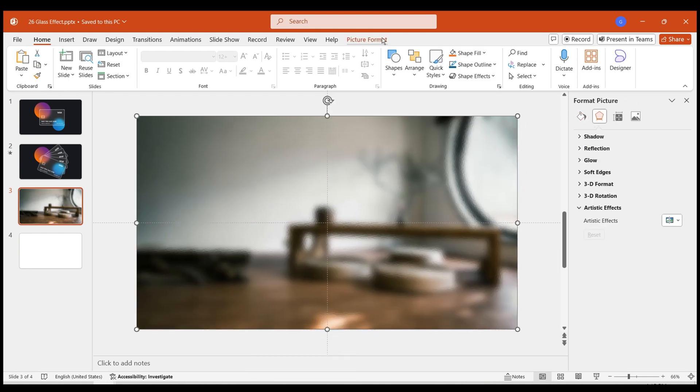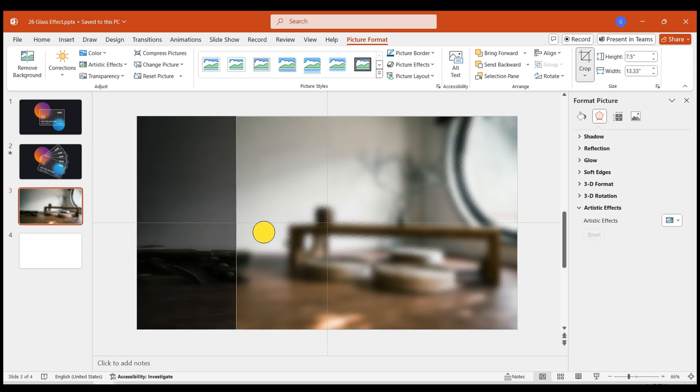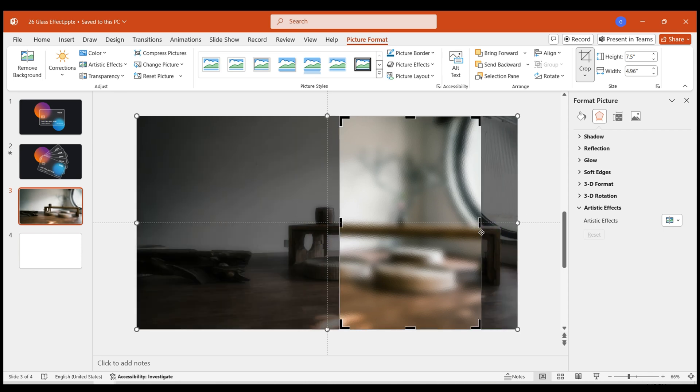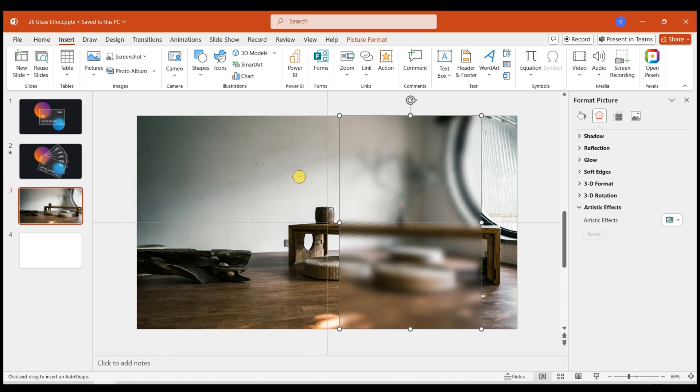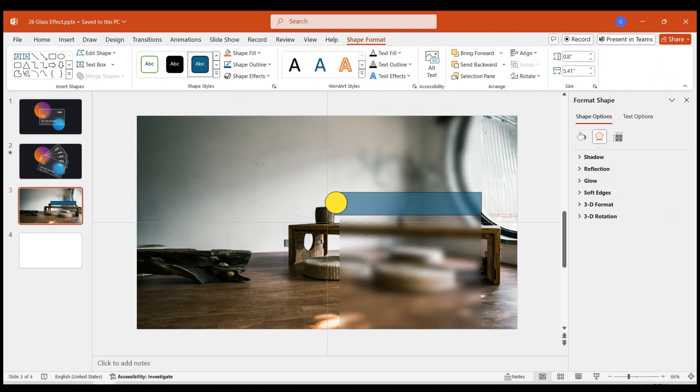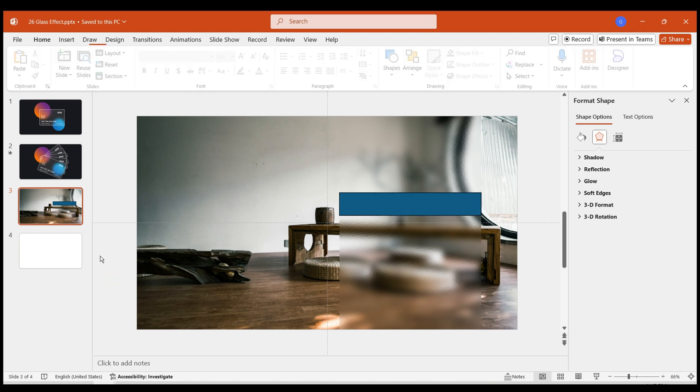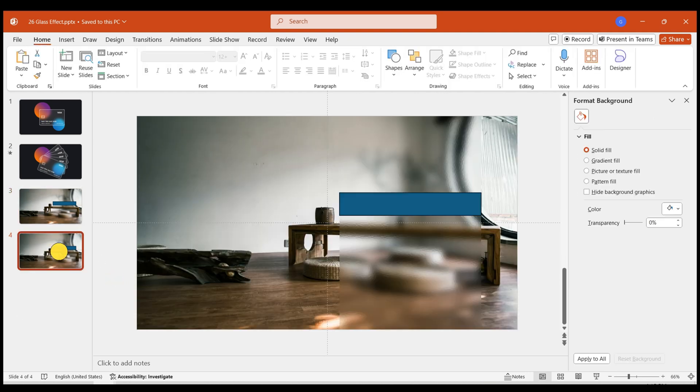Trim the blurred image to create a glass door effect. Insert a rectangle. Drag its width to match the width of the cropped area, using it as a guide. Copy this PowerPoint slide.